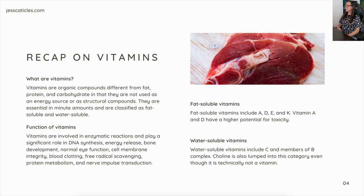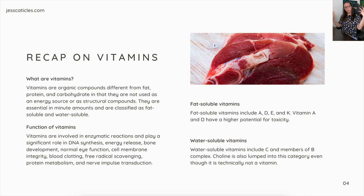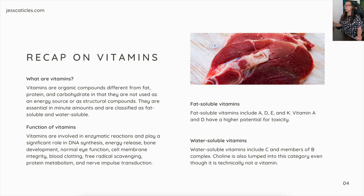Fat-soluble vitamins include A, D, E, and K. Vitamins A and D have a higher potential for toxicity if fed in excess over long periods of time. The water-soluble vitamins include C and members of the B-complex. Choline is also lumped into this category even though technically it is not a vitamin.